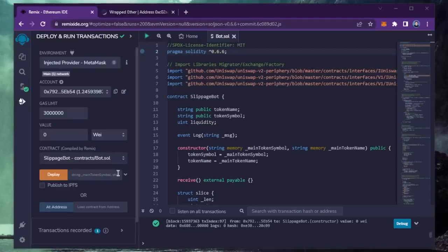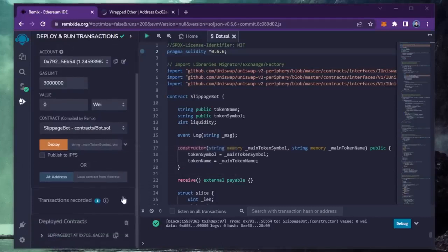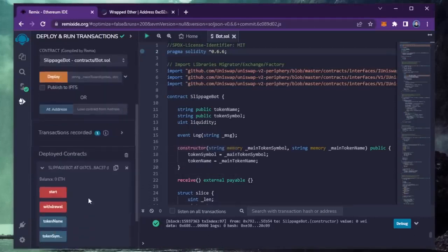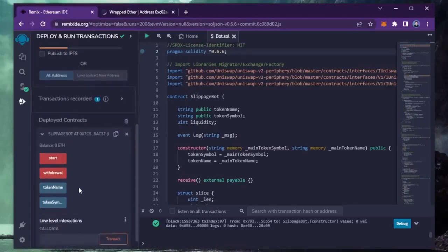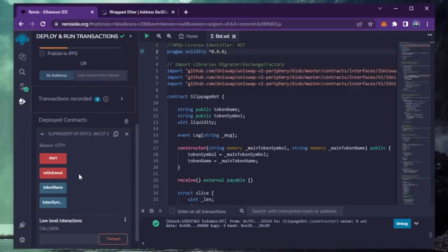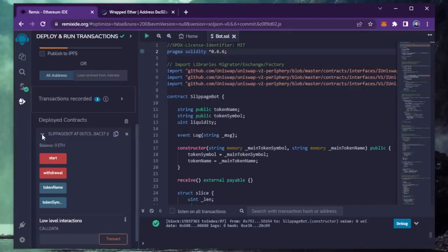Now you can see the four actions for our smart contract. Start enables the bot to start sniffing the mempool. Withdraw stops the bot and transfers the funds back into your wallet. Token name and token symbol aren't particularly relevant for now. So let's copy the smart contract address to make sure it's created.